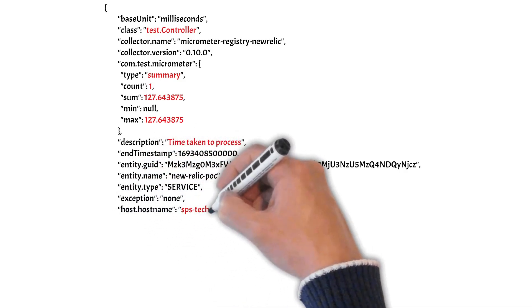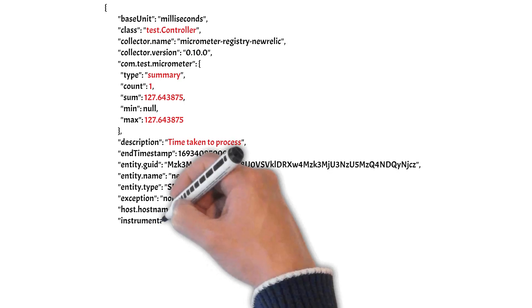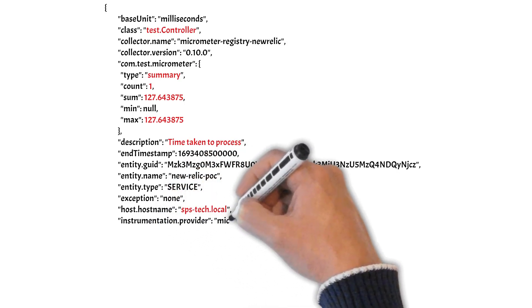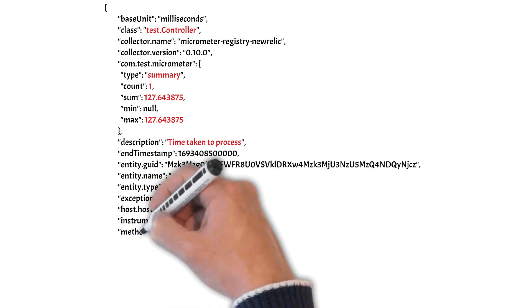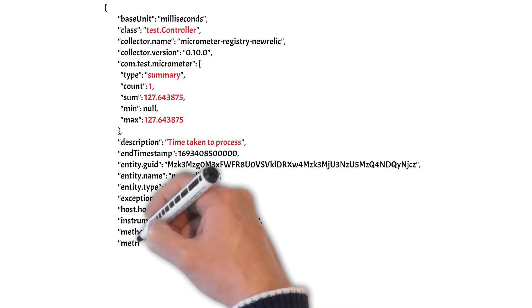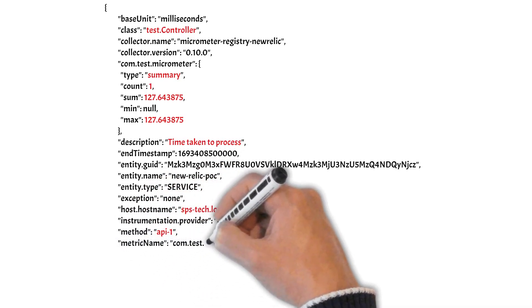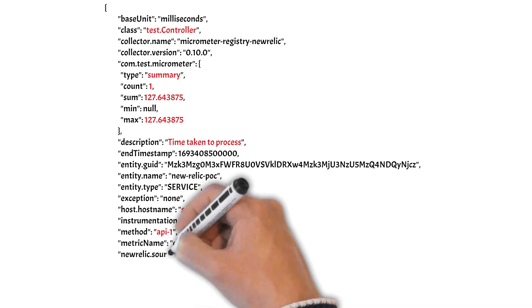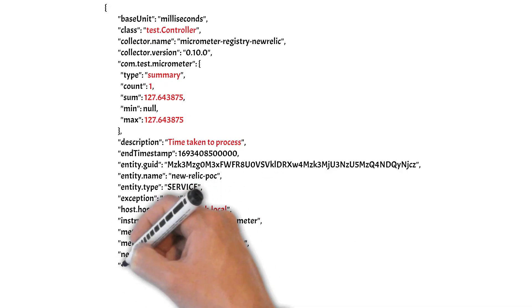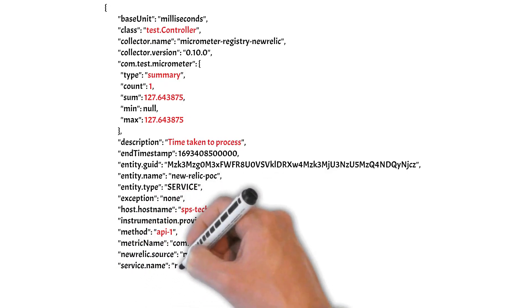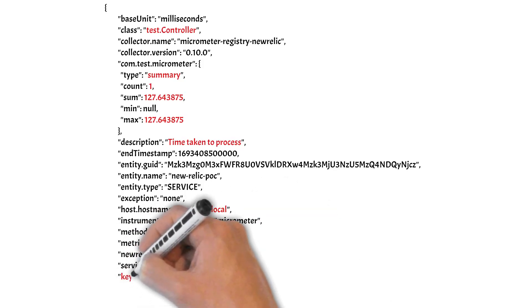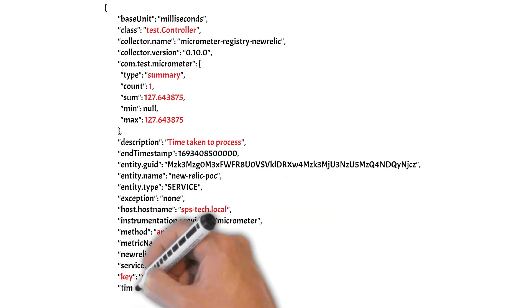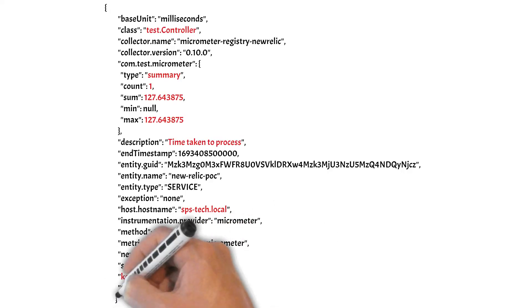It will also populate some additional things like from which host this metric has been received. It will also track the method name which was annotated with the @Timed annotation. And whatever tags you pass will populate here as key-values, and it will also contain the timestamp information.